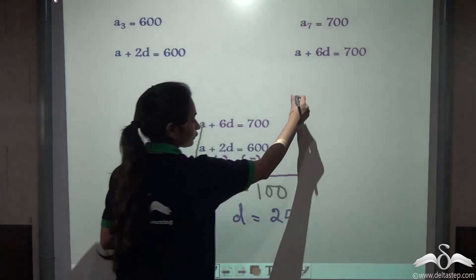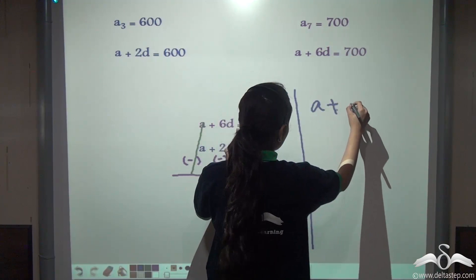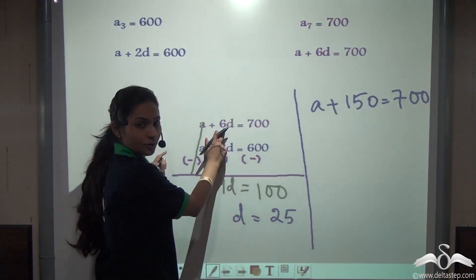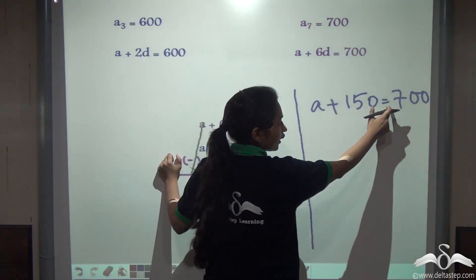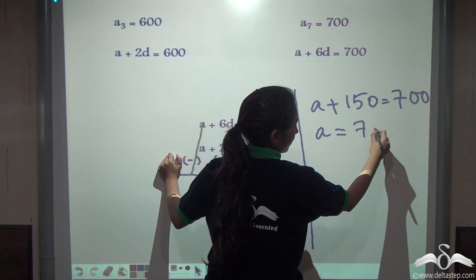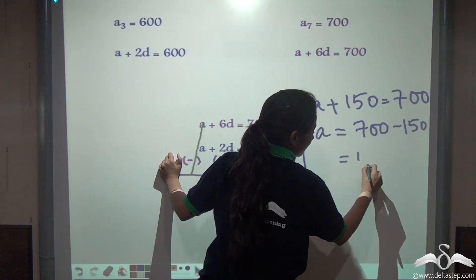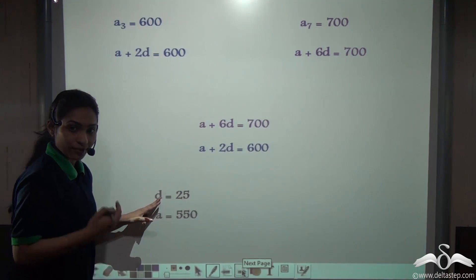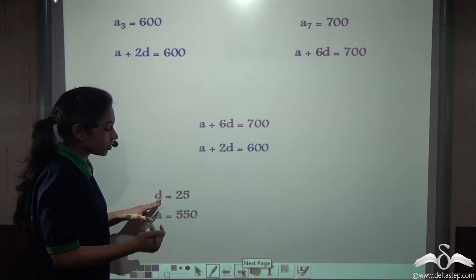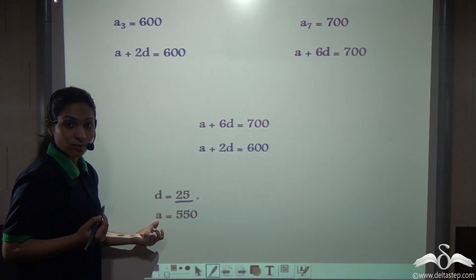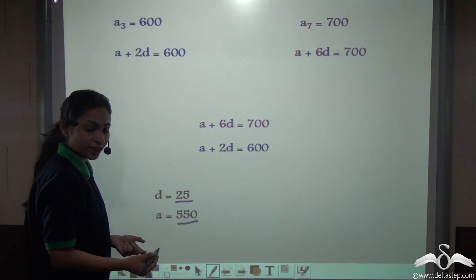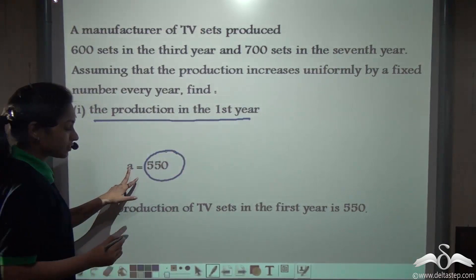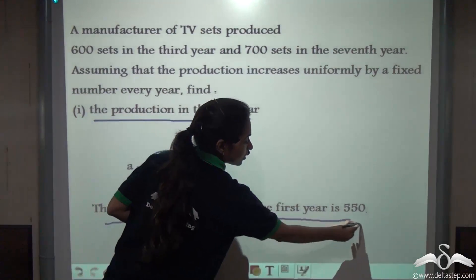Putting D = 25 into the second equation, we get A + 6×25 = A + 150 = 700. So A = 700 − 150 = 550. We found that the common difference is 25 and the number of TV sets produced in the first year is 550, which is the first term of the AP series.